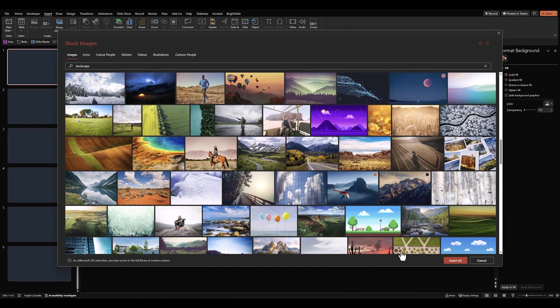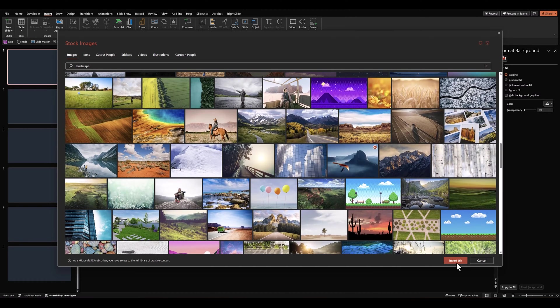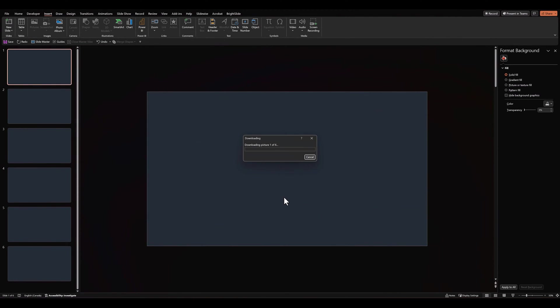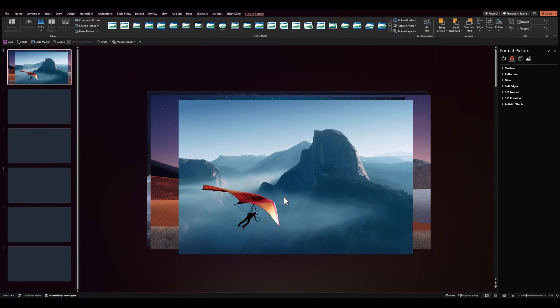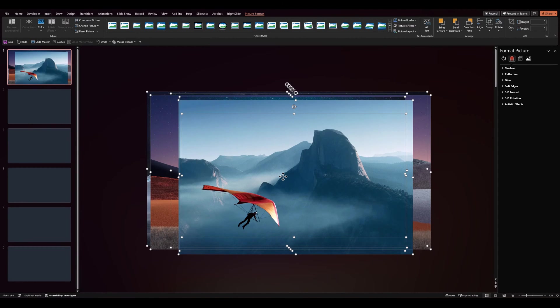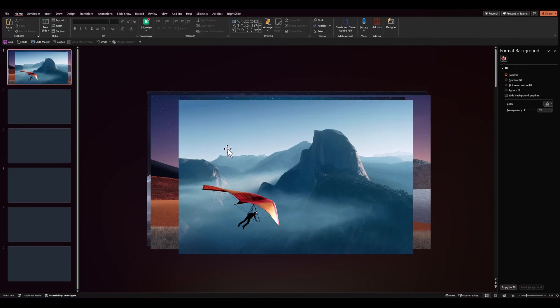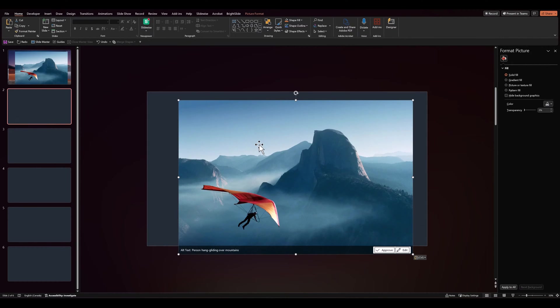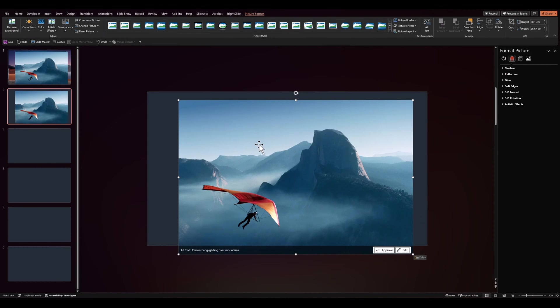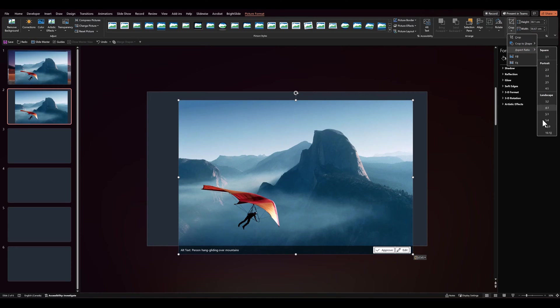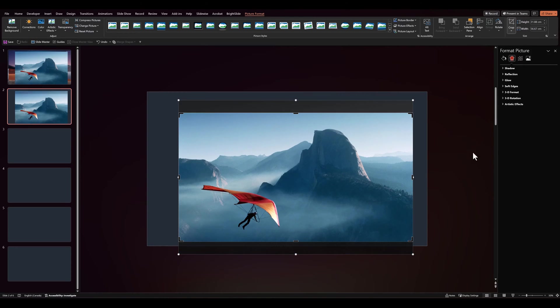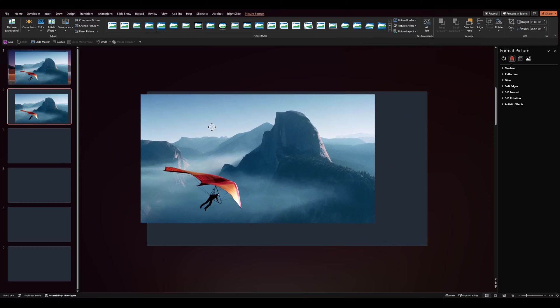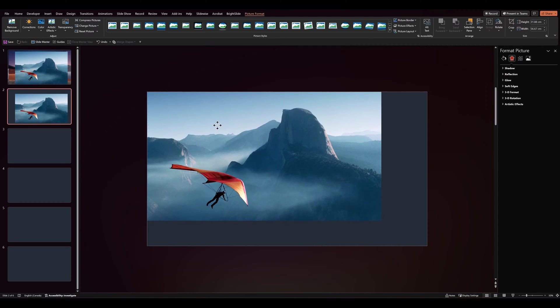Once you've selected your images, click on Insert, and they should all appear on the first slide. Having done that, let's populate all our slides with these images. So I'll simply copy onto each slide. Some images may require to be cropped into an aspect ratio of 16 by 9, so they fit our slides perfectly.